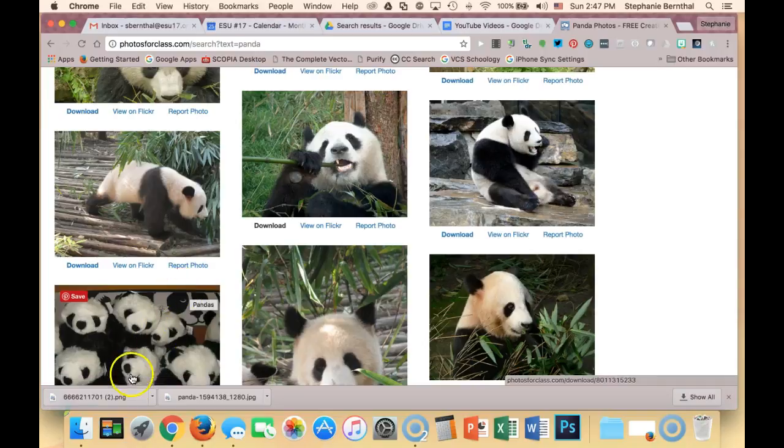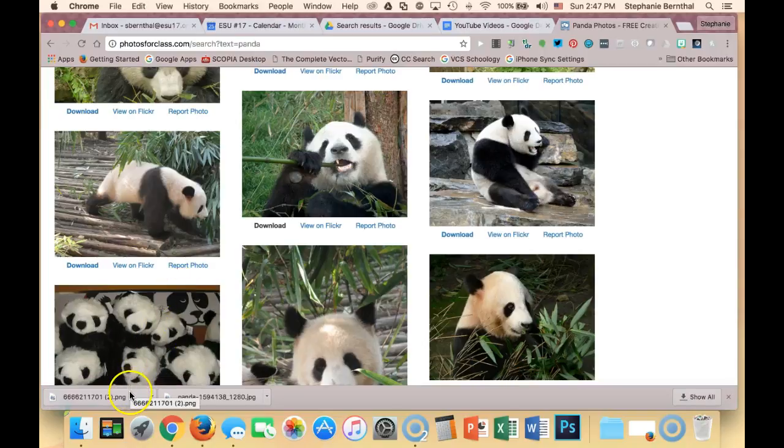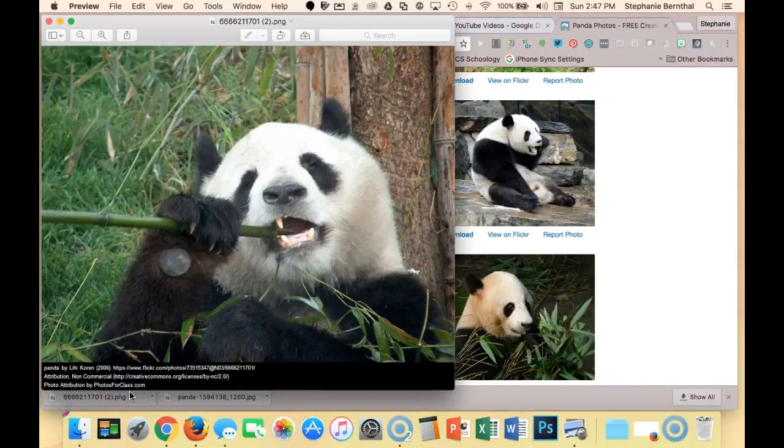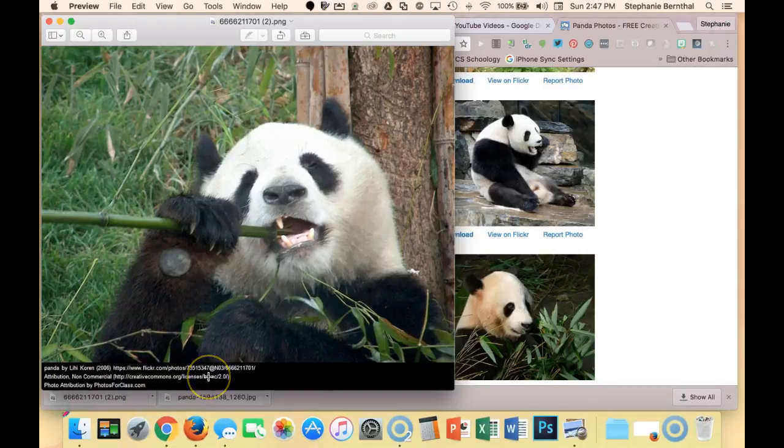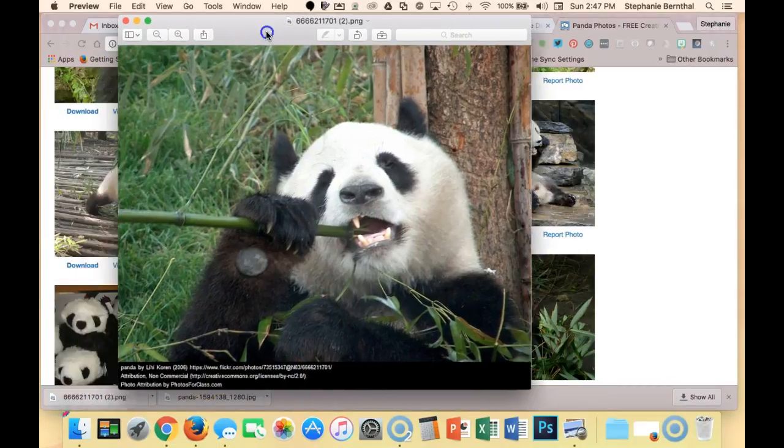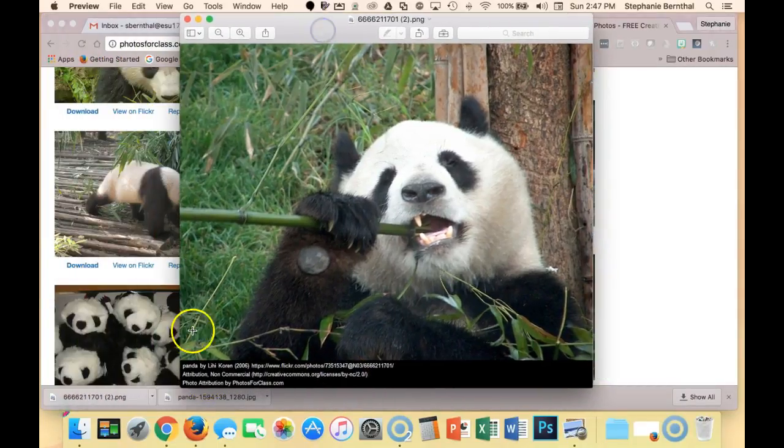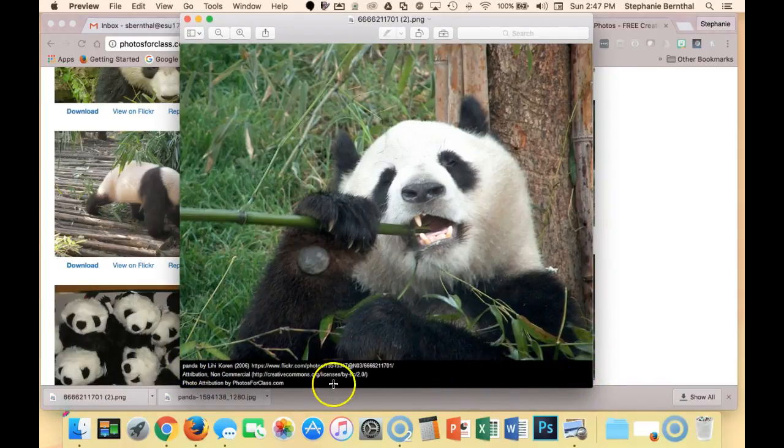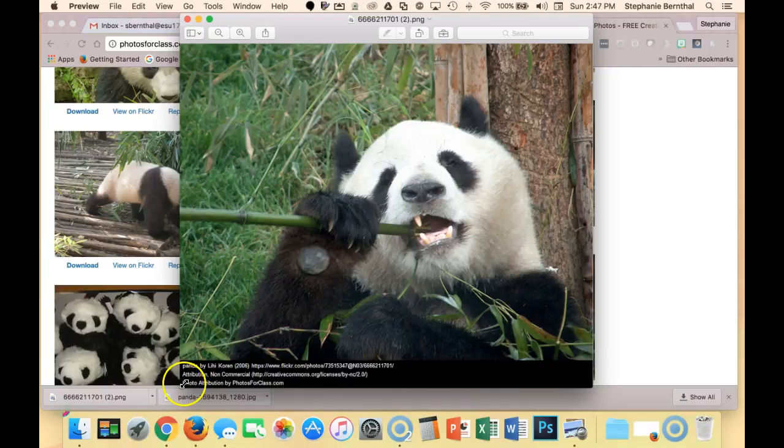I'm going to open the picture that I downloaded. This is what makes Photos for Class so cool. I'm going to put it here in the middle. You'll see every time you download, this black bar shows up on the bottom of the picture and it has everything you need.